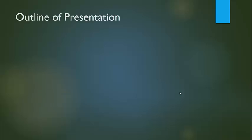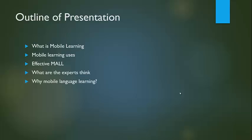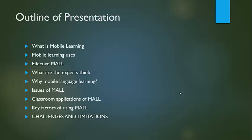Outlines of our presentation: What is mobile learning? Mobile learning uses. Effective MALL. What are the expert things? Why mobile language learning? Issues of MALL. Classroom application of MALL. Key factors of using MALL. Challenges and limitations.